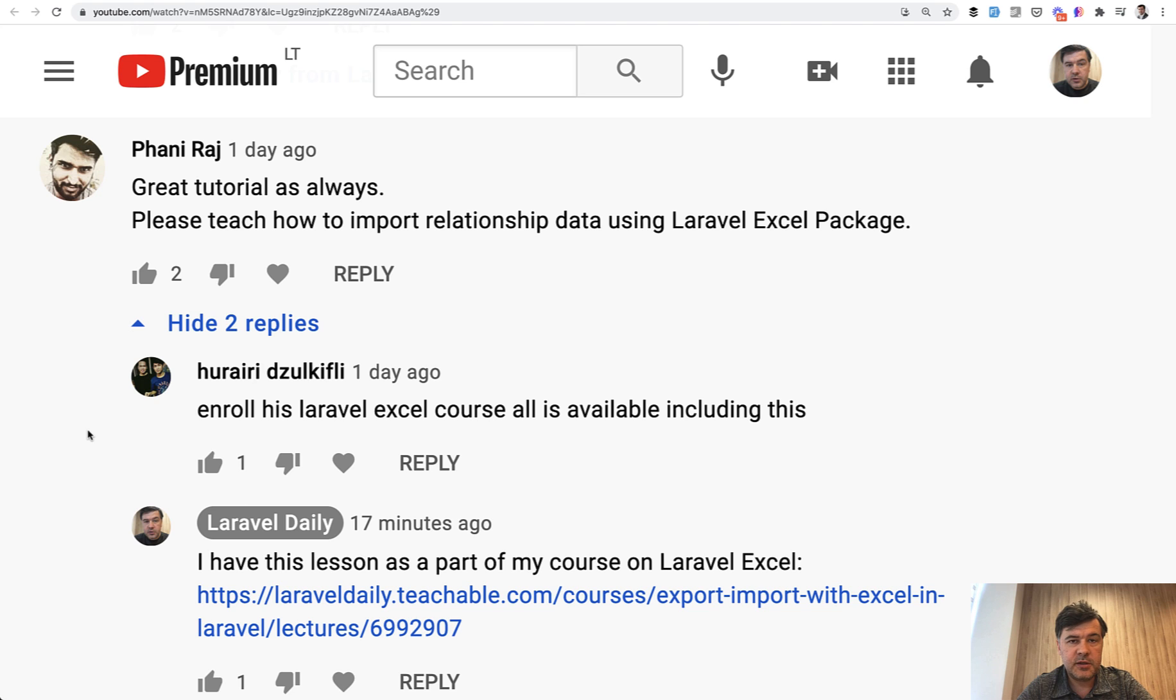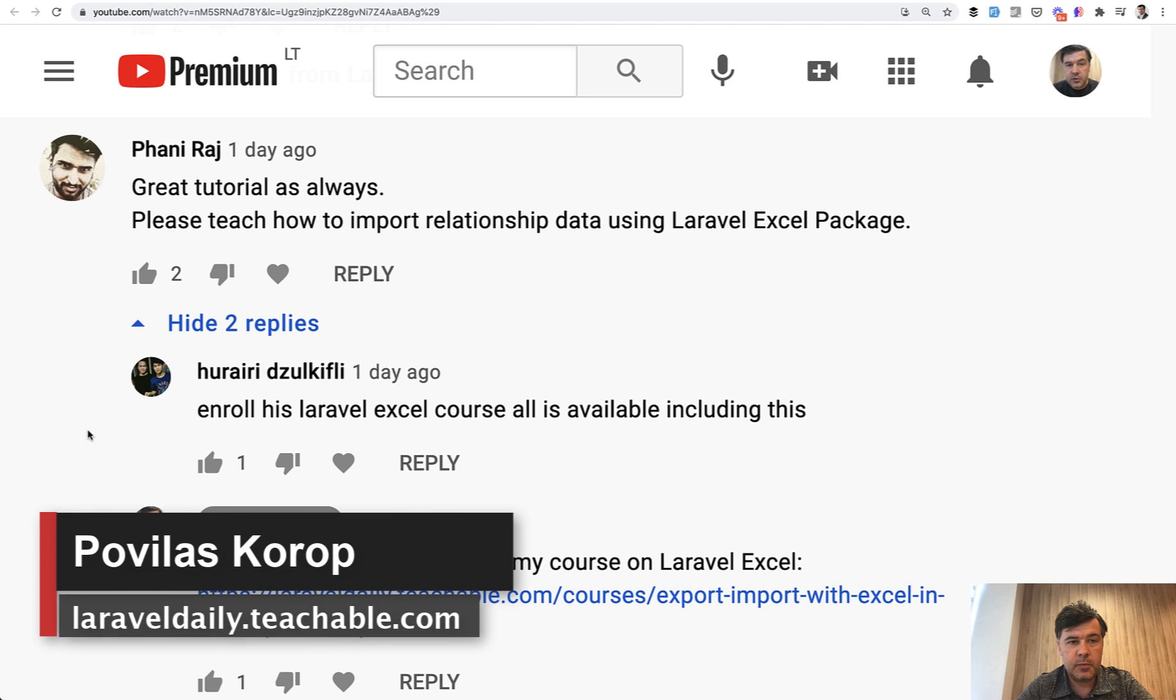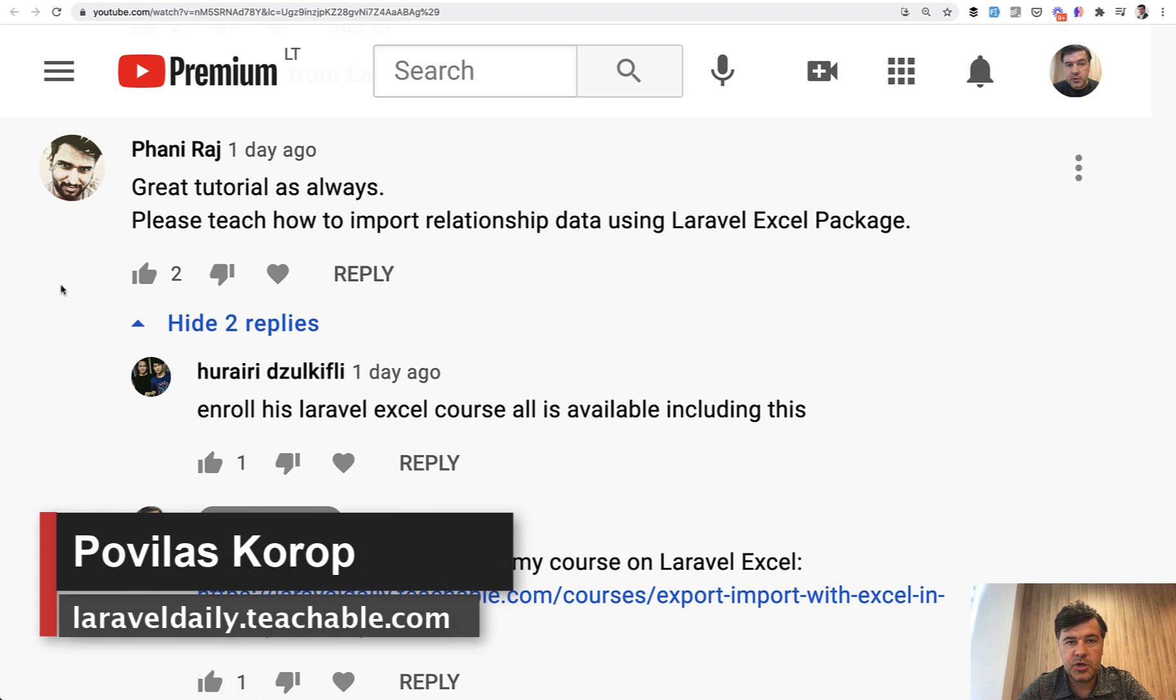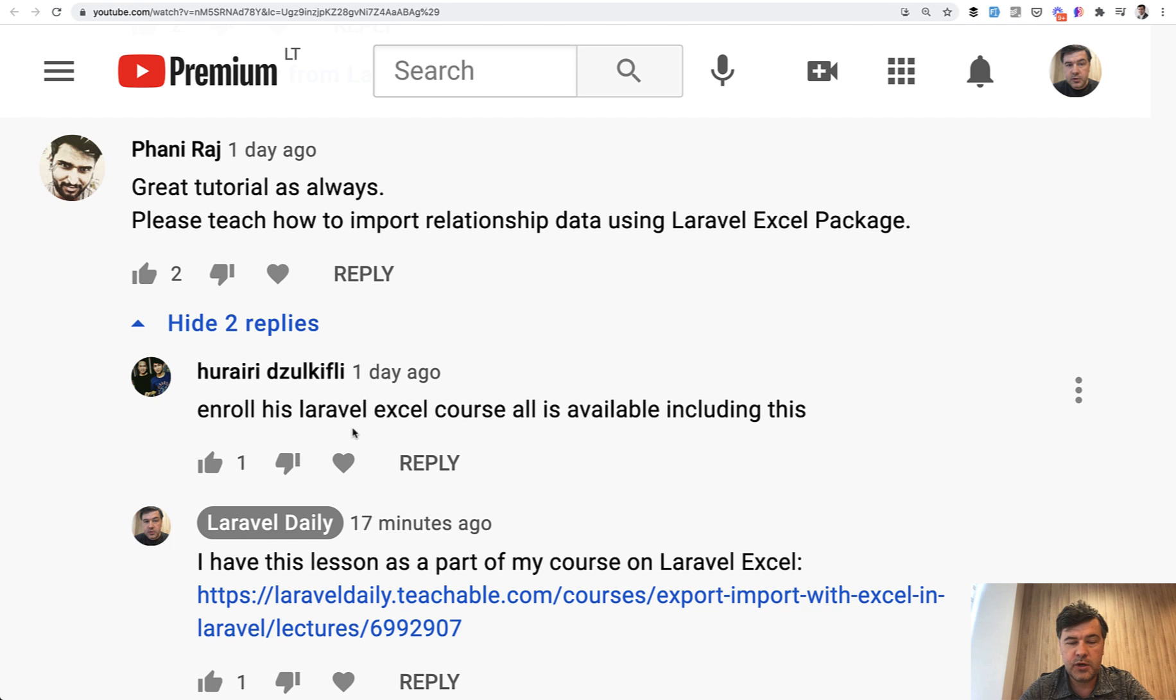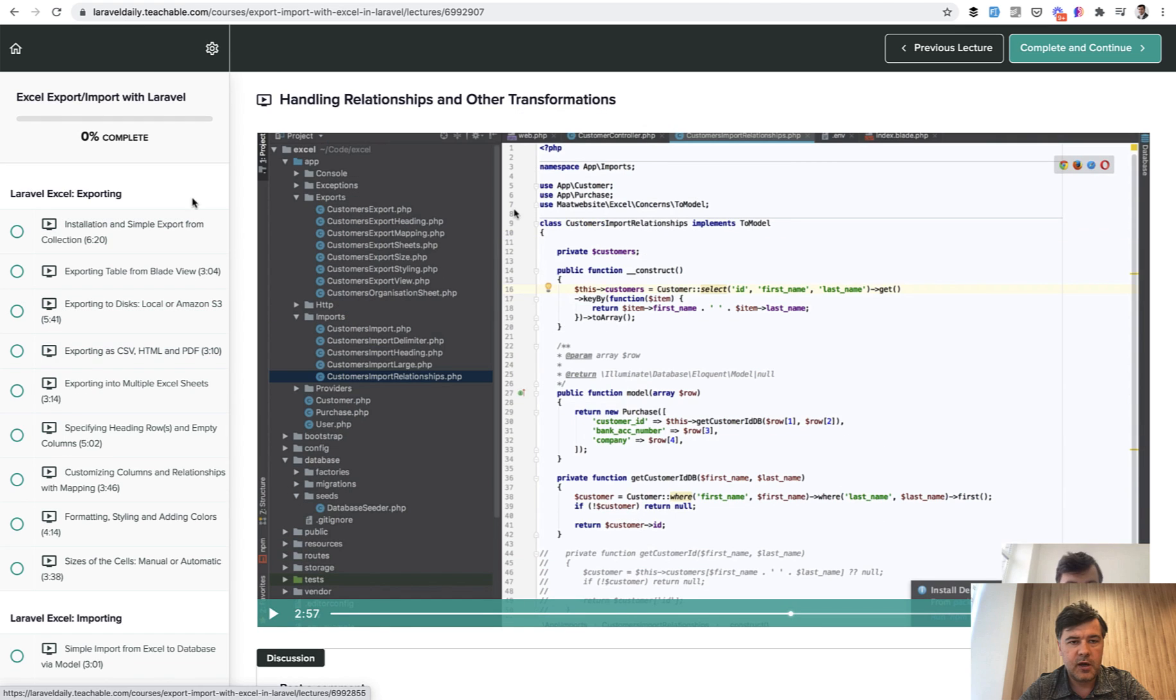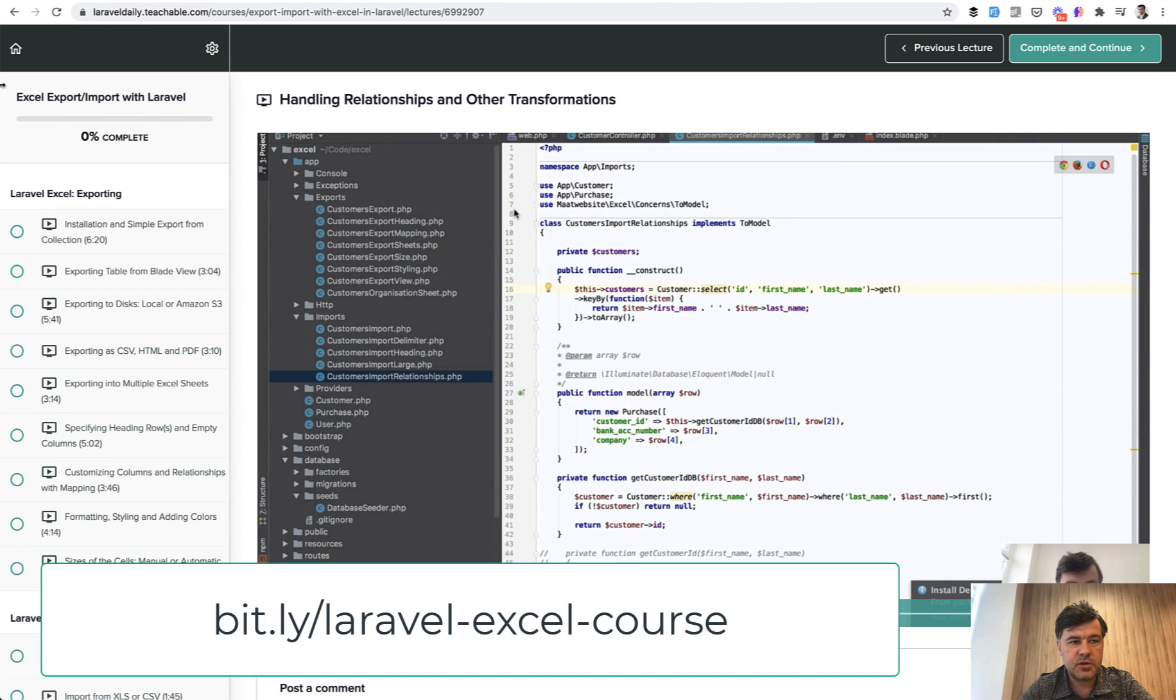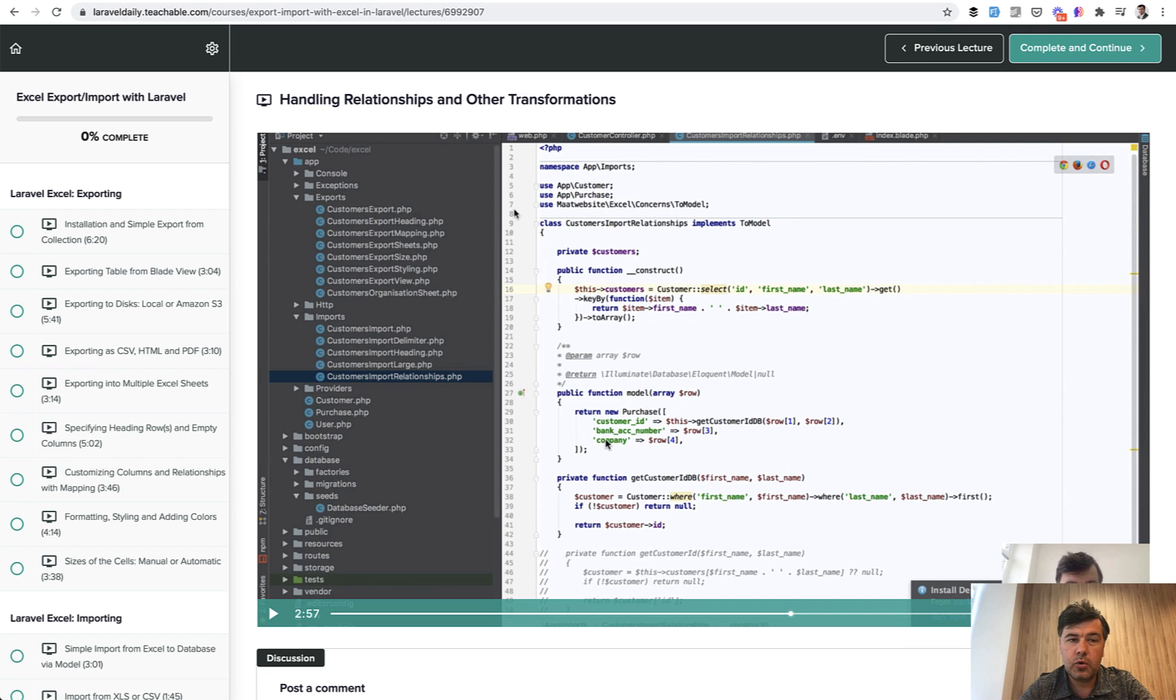Hello guys, today I'm answering another comment on my YouTube channel, this time from Fanny Raj, who asks to show how to import relationship data using Laravel Excel package. I do have a video and even a full course, and I reply it in this comment. I have a separate course on Excel export import and one of the lessons is around that, but it's a pretty old course and I wanted to refresh that topic.